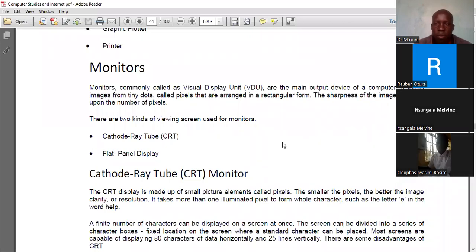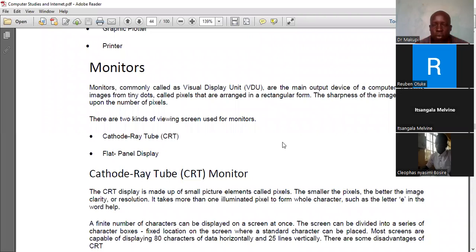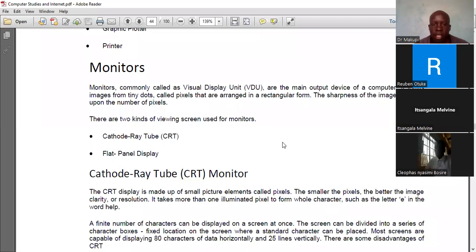Monitors are normally known as VDUs, or Visual Display Units. The term visual display unit can be used instead of computer monitor or computer screen. Images are formed on screens through the joining of small dots known as pixels. When you arrange these tiny dots in a rectangular form, they form the images displayed. The sharpness or clarity of an image is dictated by the number of pixels.